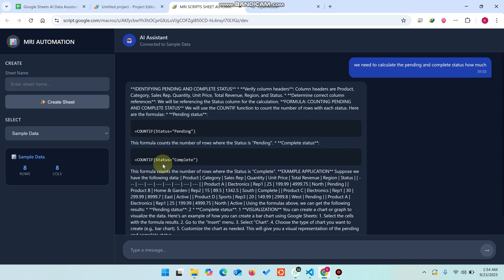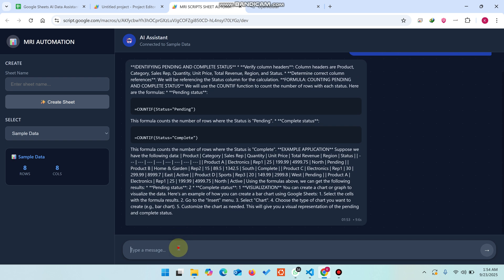You can easily see here it will give us a formula like COUNTIF where status equals complete and COUNTIF for other values. If you're referencing the status column in the H column, you need a formula to calculate the pending and complete both combined.